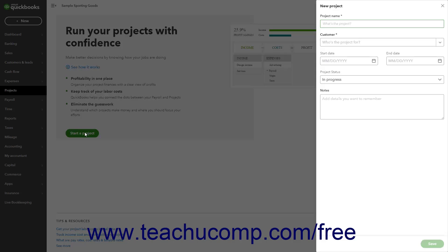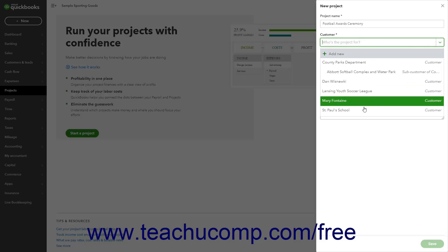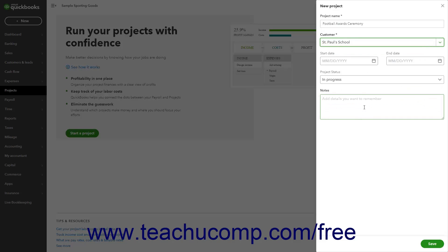After you create a new project, the New Project pane appears at the right side of the window. Type a name for the project into the Project Name field. Select the name of the project's customer from the Customer dropdown. Optionally, to set the project's Start Date and End Date, select choices from the Start Date and End Date calendar dropdown fields.